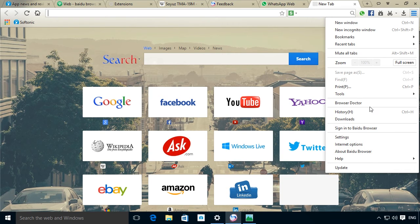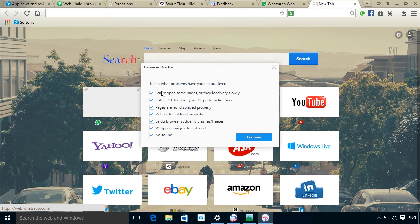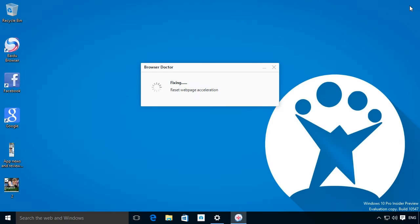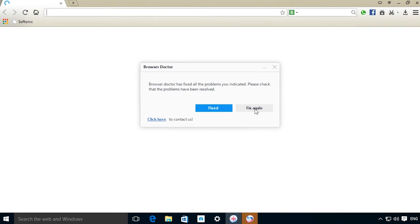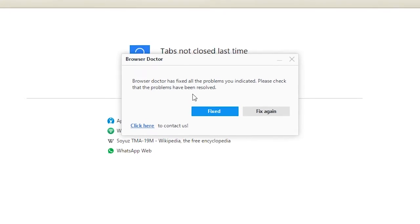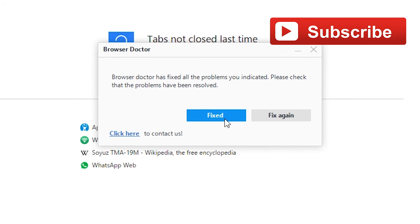Finally, it also features an integrated browser doctor. A little tool that helps you solve specific and common problems with your navigation, including the ability to restart the browser in the same state once any issues are solved.